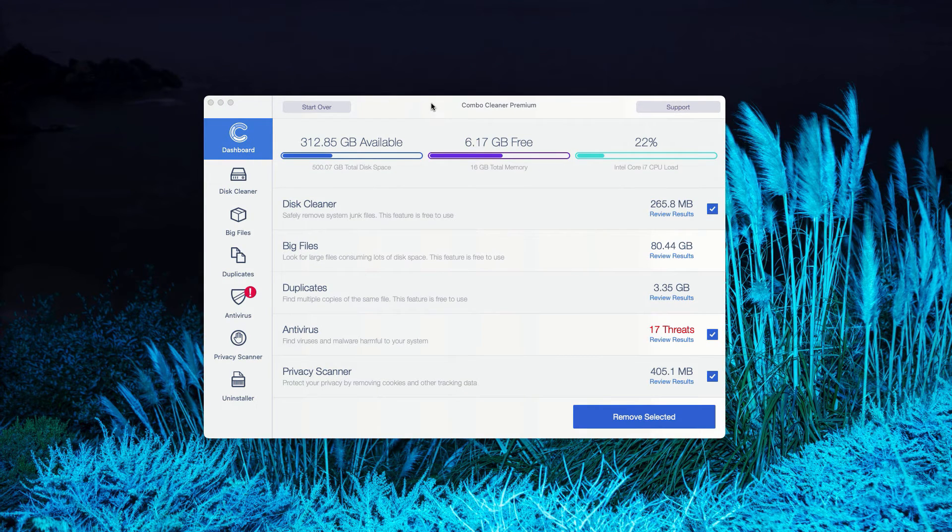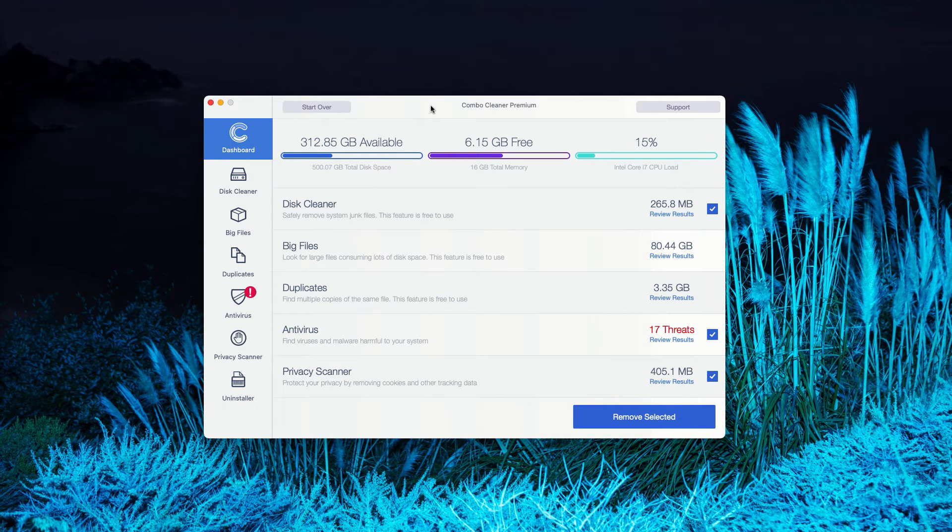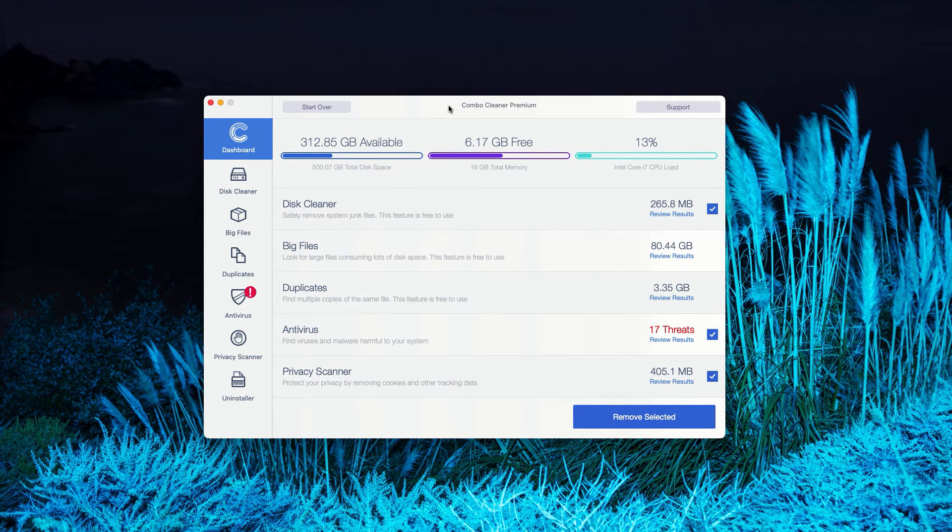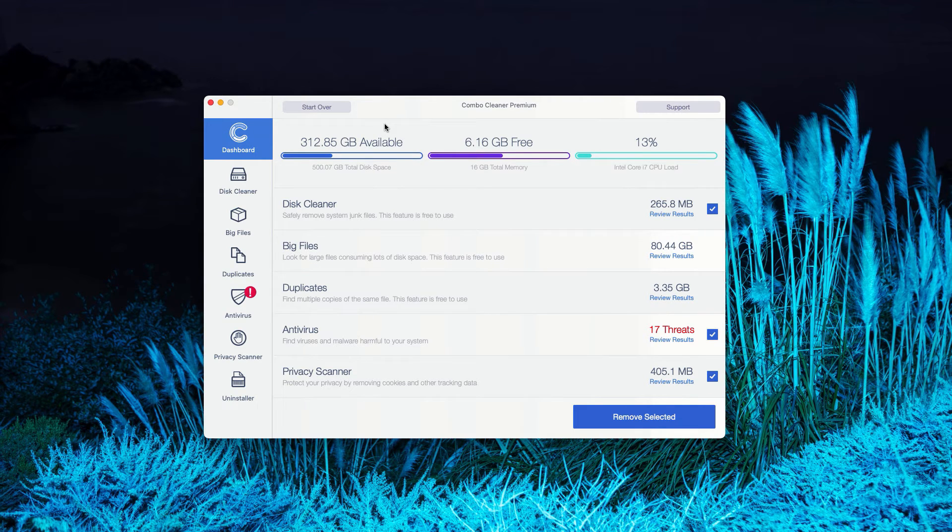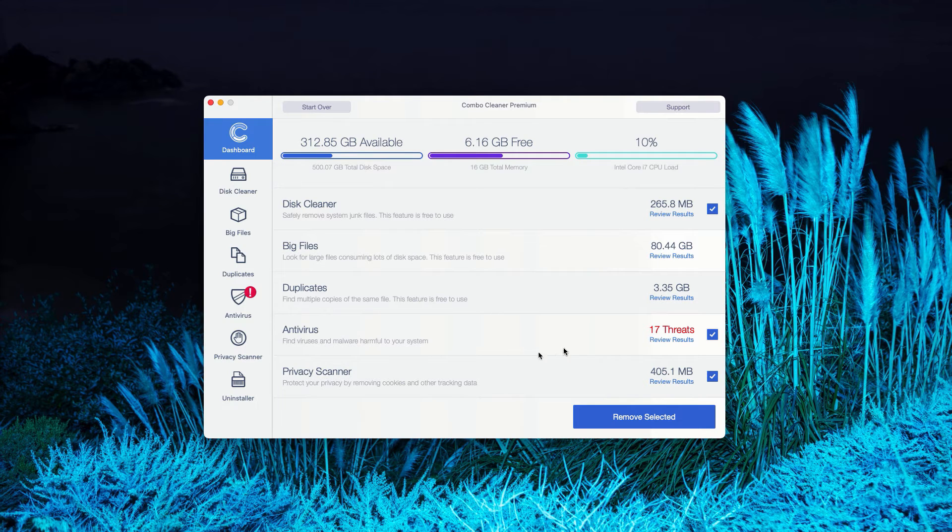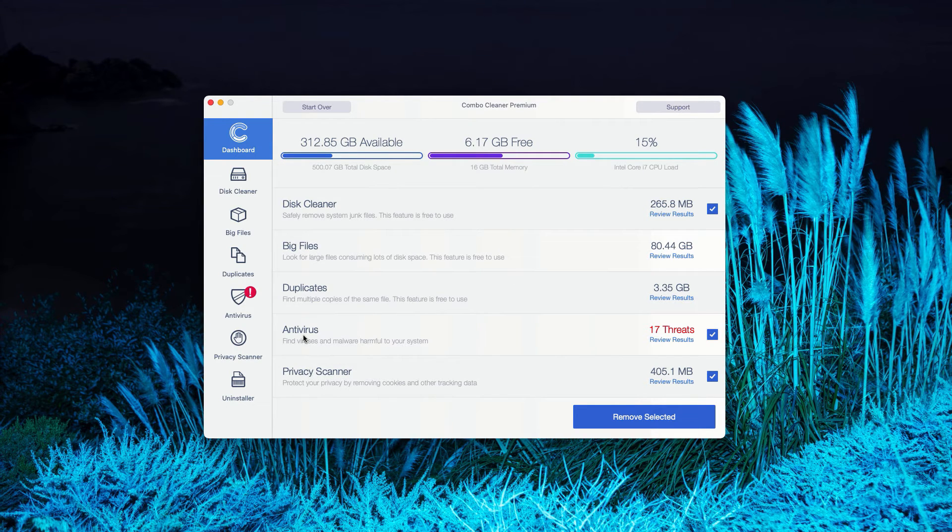This is the end of scanning by ComboCleaner Antivirus. In my case, it was in the premium mode, but you'll see a pretty similar picture with the trial mode of ComboCleaner. The program gives you the report about threats found.